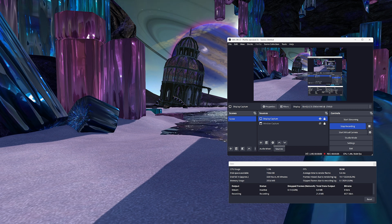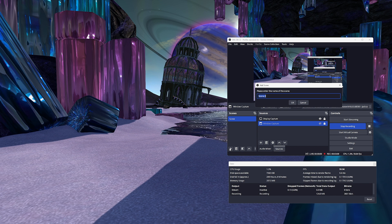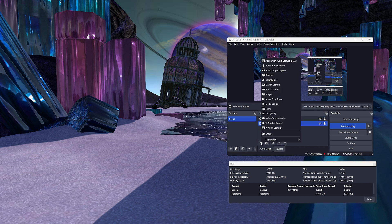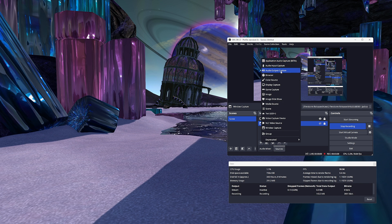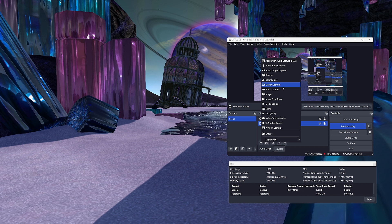After it is installed, you will need to set up what to record. Do this by pressing the plus symbol under scene to add a new scene. Name it anything you want. Then you need to add a source. There are two choices here that will work to capture Second Life: window capture or display capture. For this tutorial, I have to use display capture to show both the Second Life and OBS. Normally, only use window capture and select the Second Life viewer you are using.